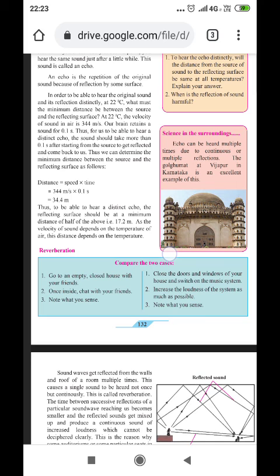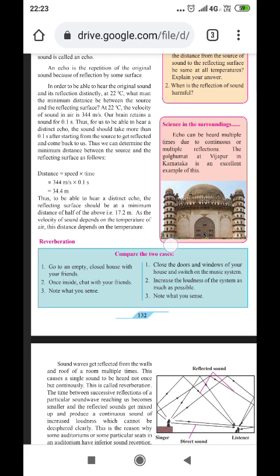At 22 degrees Celsius, the velocity of sound in air is 344 meters per second. Our brain retains sound for 0.1 second. We have the ability to hear words clearly if they are repeated after one-tenth of a second.